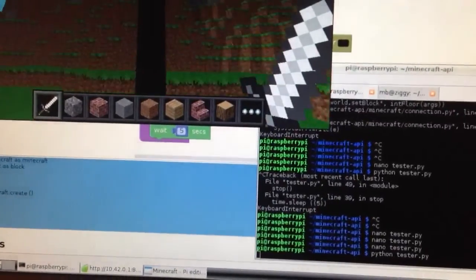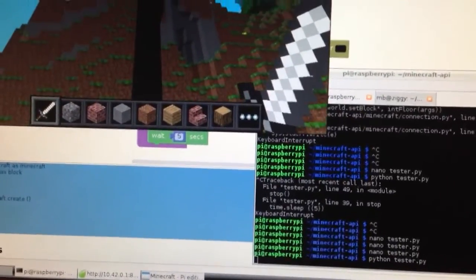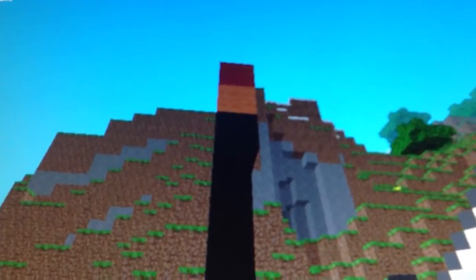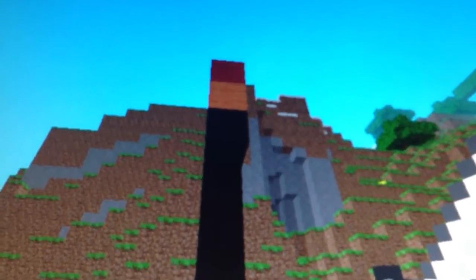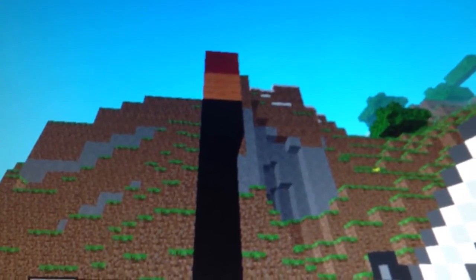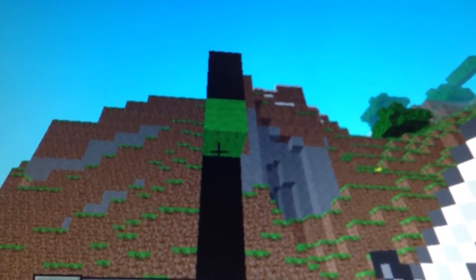So now if we go back to the game, you can see that we've got a traffic light in there and it's going to cycle between the different colours.